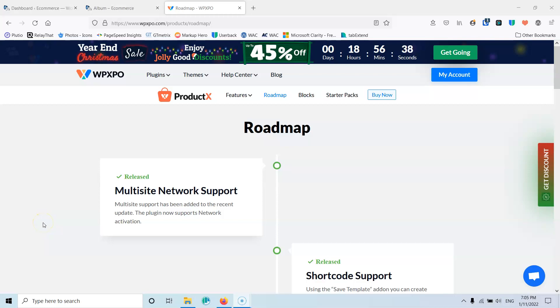In this video we're going to create a custom single product page inside Gutenberg using the ProductX plugin. Hi, my name is Stratos and I'm constantly producing tutorials about WordPress. Please subscribe to my channel for more videos like this.